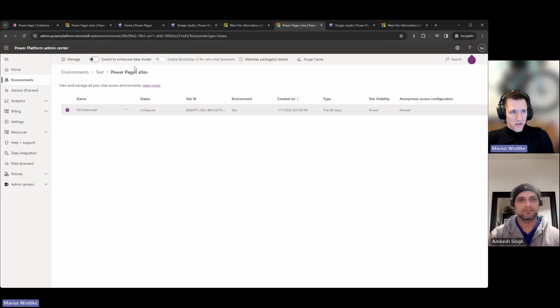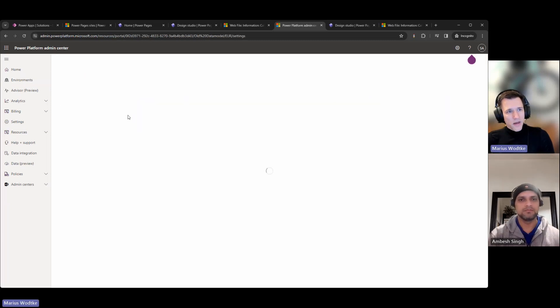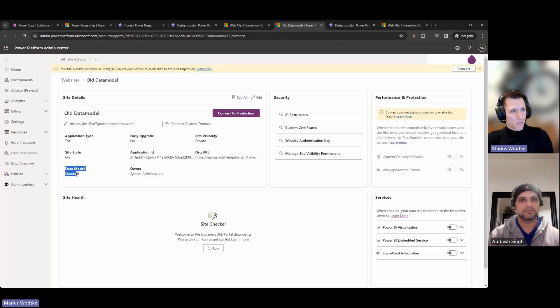So if I disabled it here and then created this website, this website will use the standard data model. If I click here on Manage, you can see that in the settings, here's data model standard.